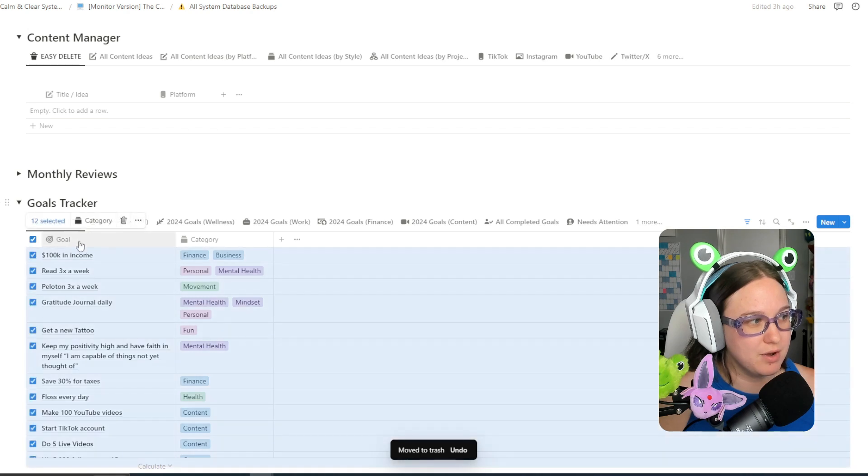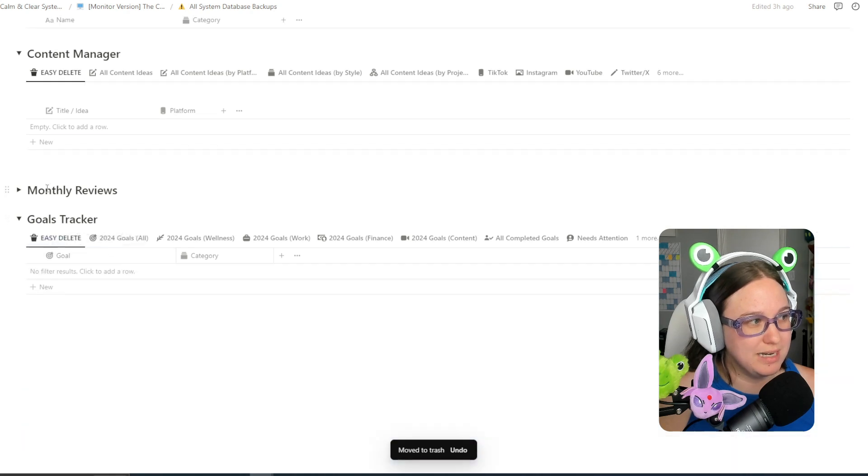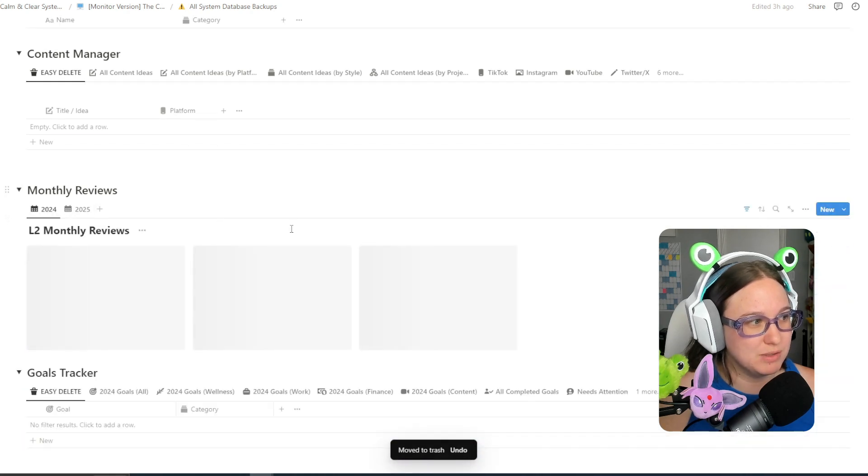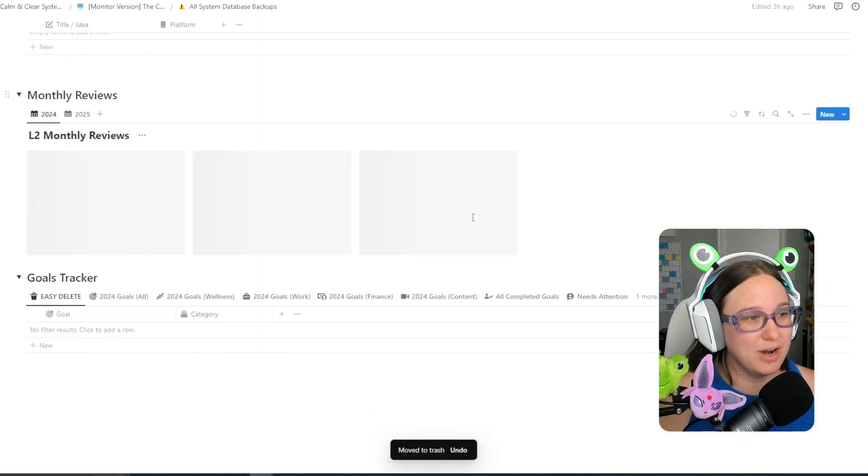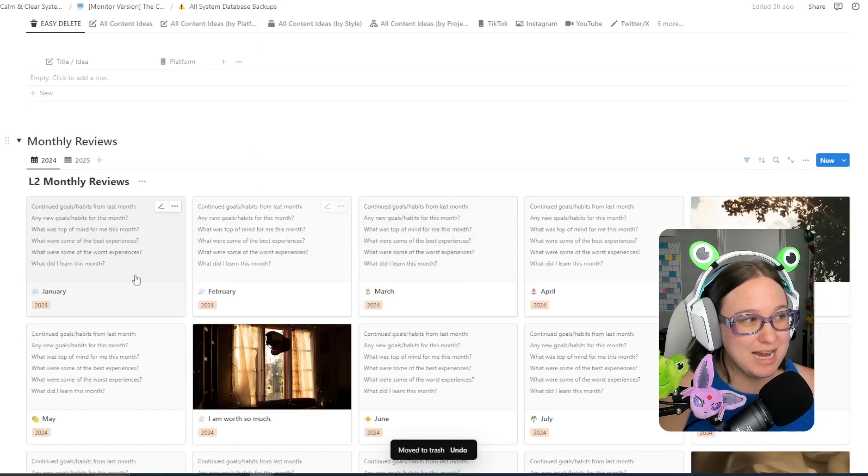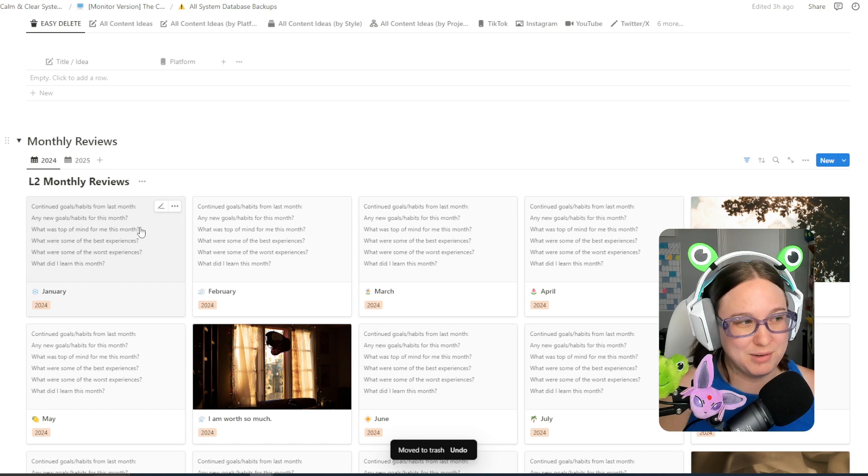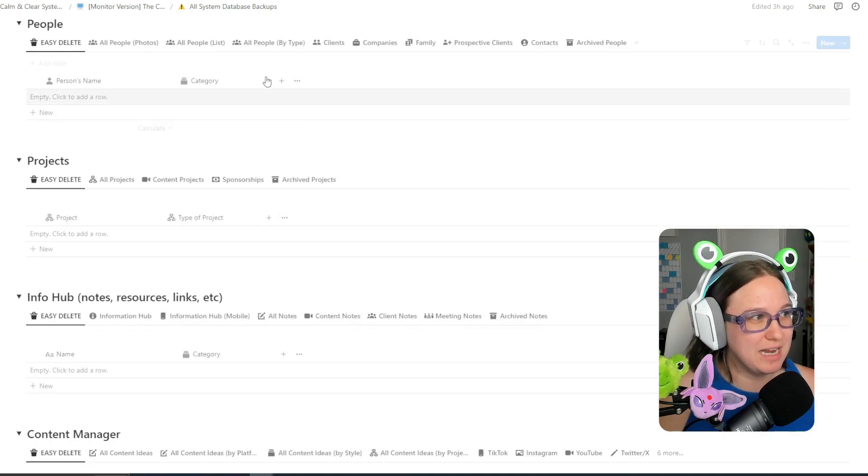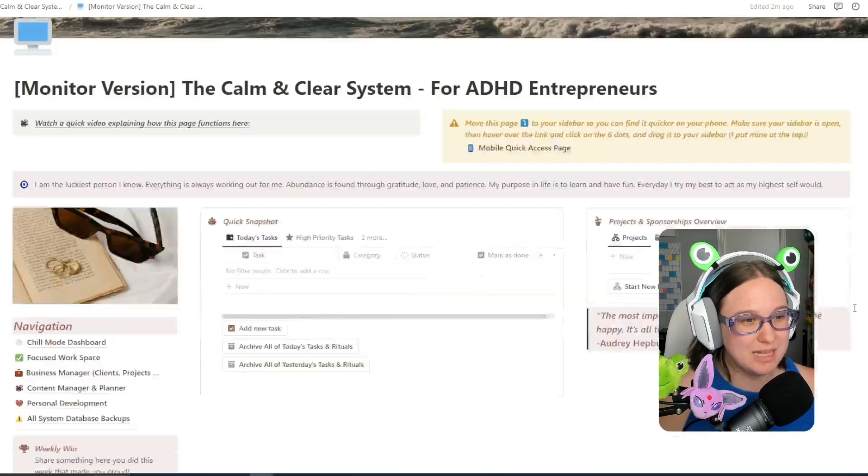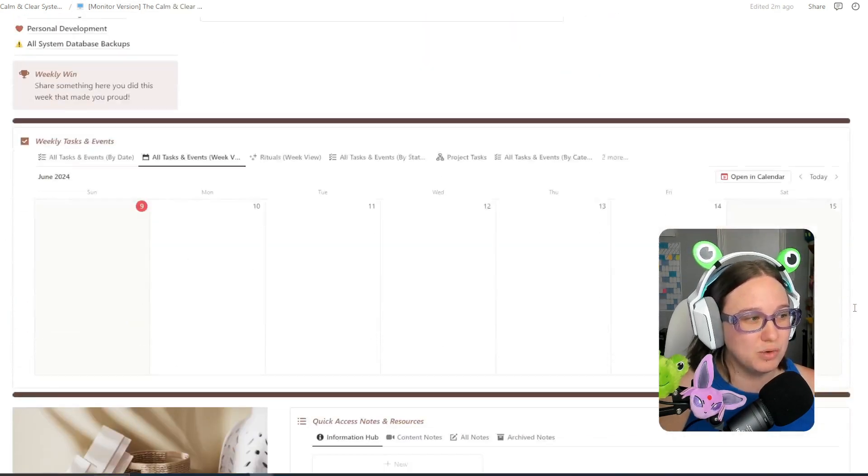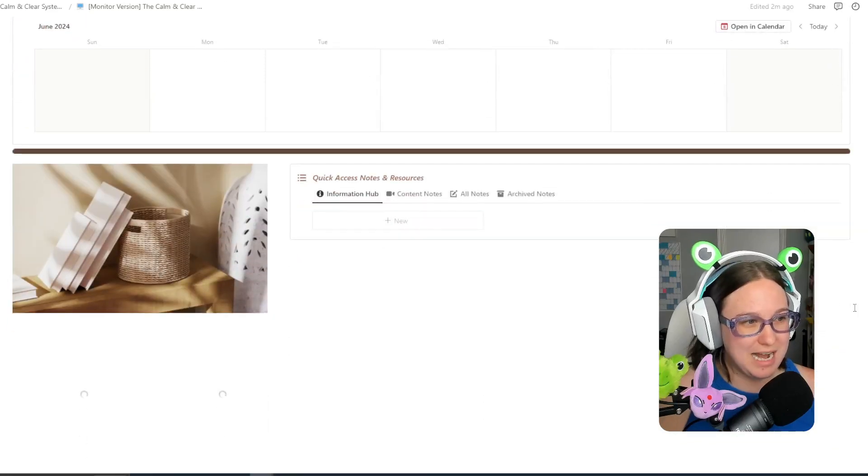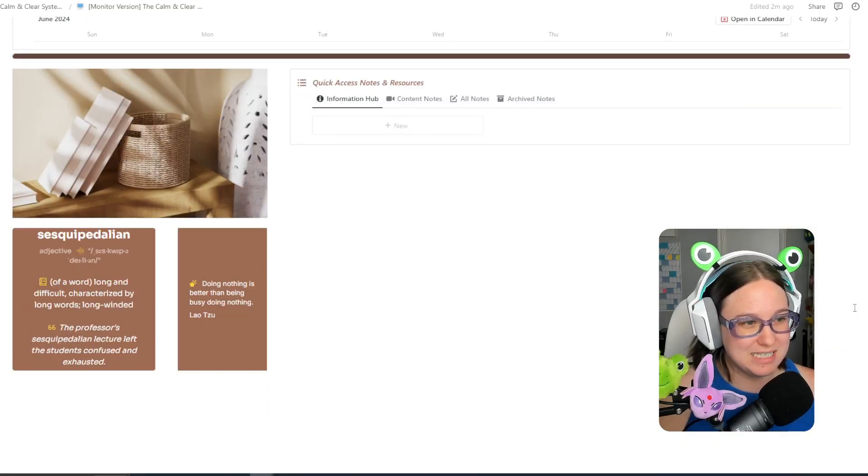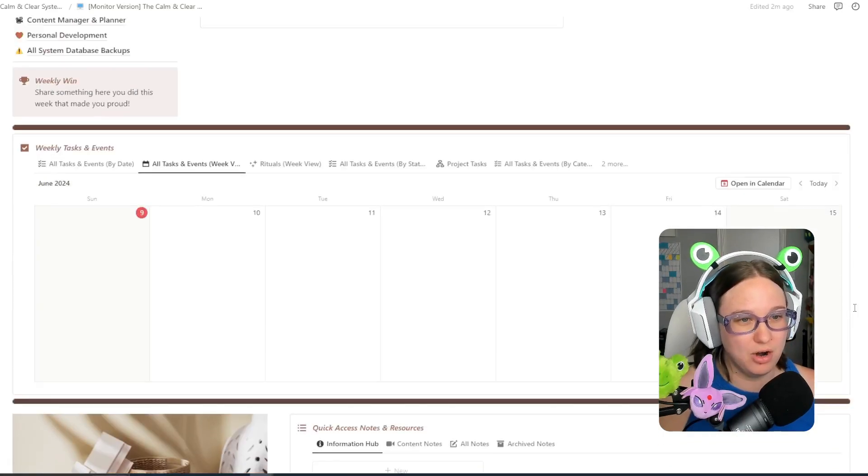Now you are not going to want to delete the monthly reviews because those are empty already for you to fill out. However, everything else you can delete and now if we go back we will see that there is no more sample data in this system at all.